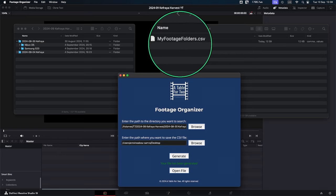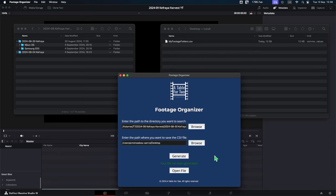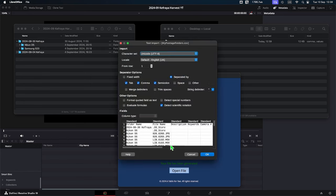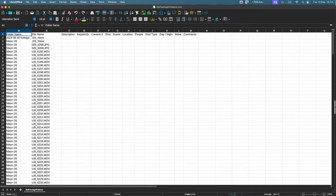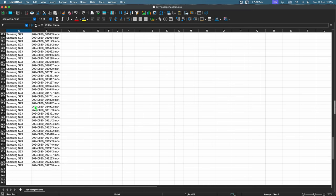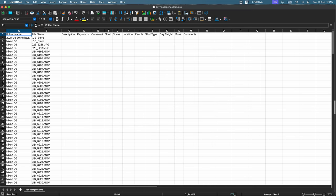I click on Generate, and on the desktop I have a file called 'my footage folder.csv.' I open it in LibreOffice as a CSV file. All my files are listed in alphabetical order according to the folder they're in. If you have nested folders, you'll see different levels to locate files precisely. There are preset columns — description, keywords, camera number, shot, scene, etc. — which I find very useful. You can also add columns since it's a CSV file. Now you watch all your footage and fill in the different information for each file.